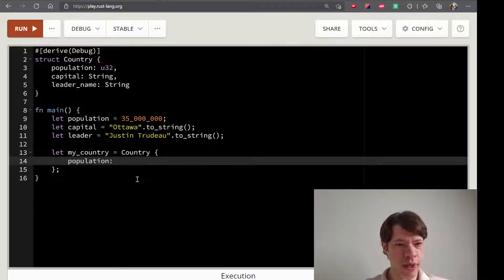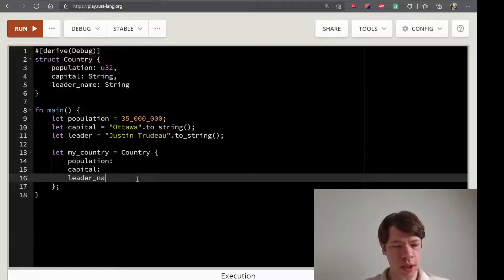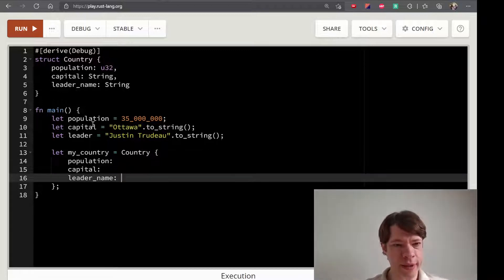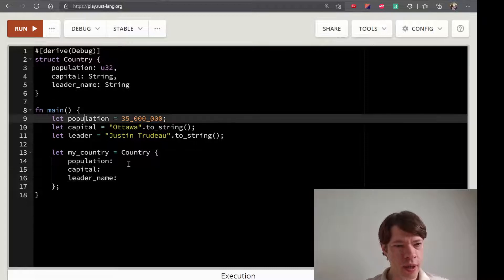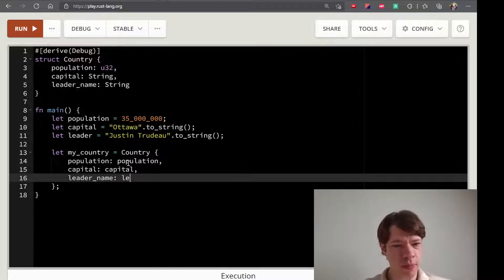We're going to make it like this. The country struct has three fields: Population, Capital, Leader, and Name. There are three things: Population, Capital, and Leader.